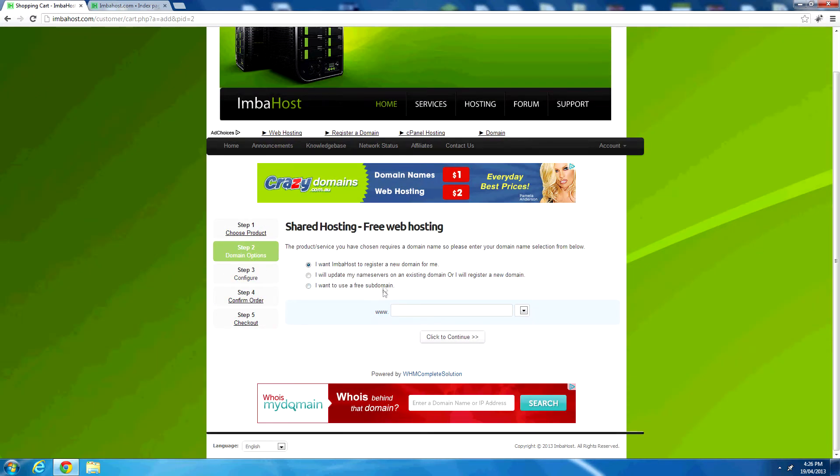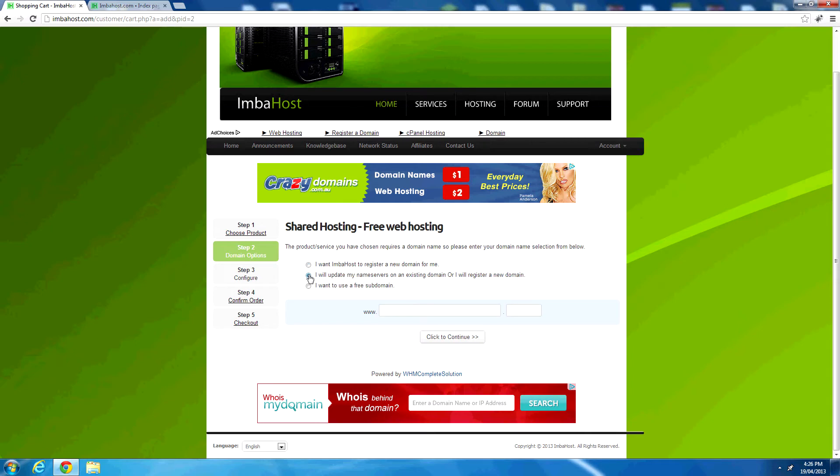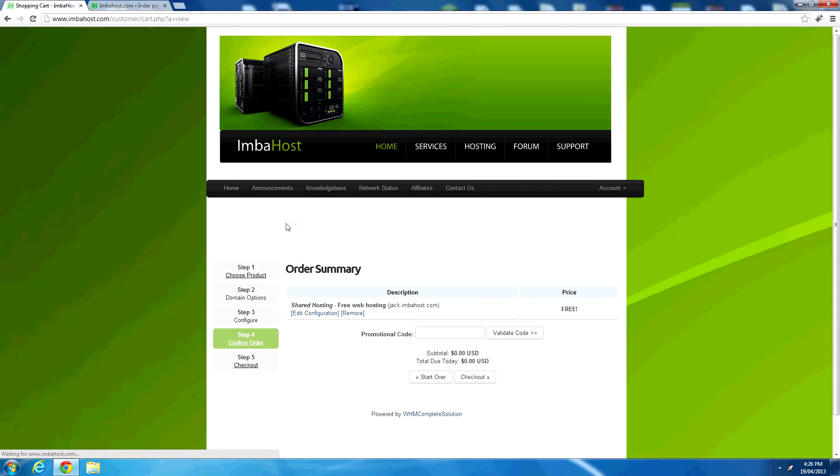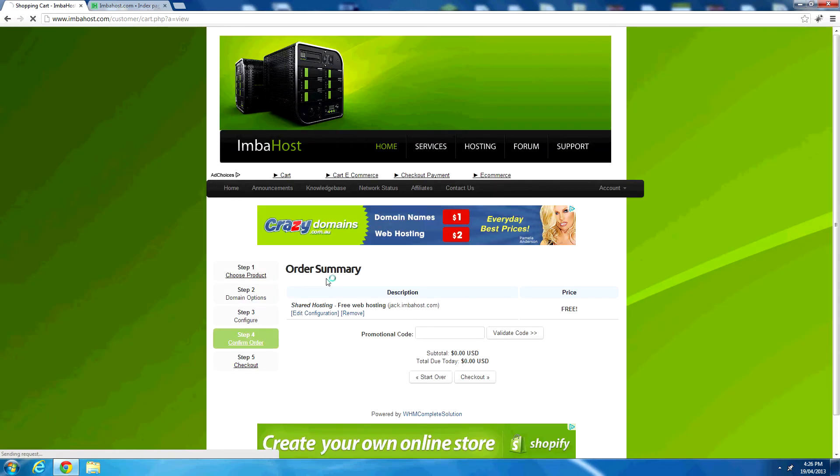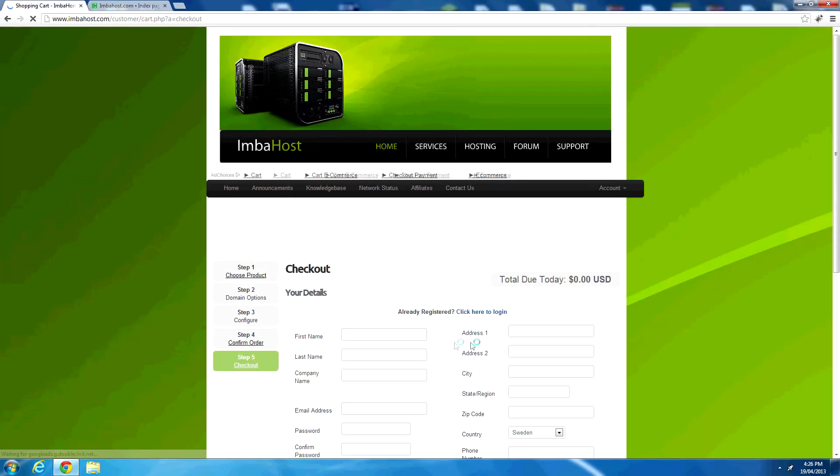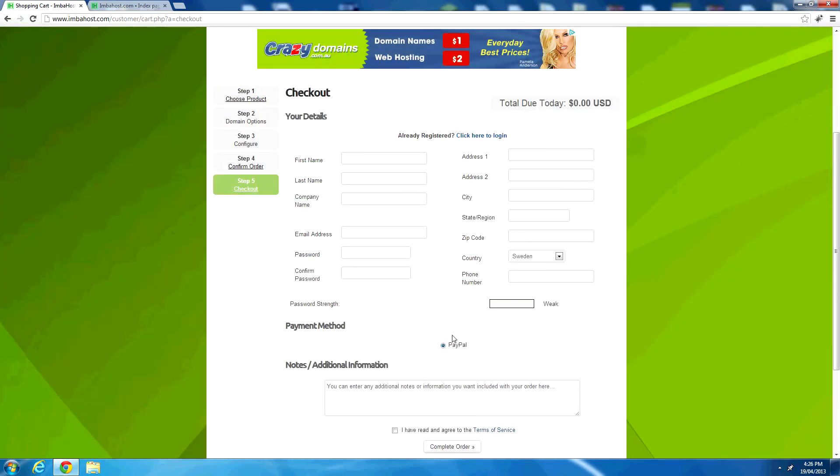You can register with a new domain, so you can register a domain name through them. You can use an existing domain, or you can use a free subdomain. Now I would use an existing domain, but I think all my domains are in use at the moment. So I'll just go for a free subdomain. Let's try that, Jack. And then we'll continue. And it looks like they're using WHMCS here for their billing, which is quite nice. So it's going to come to $0, so let's check out.